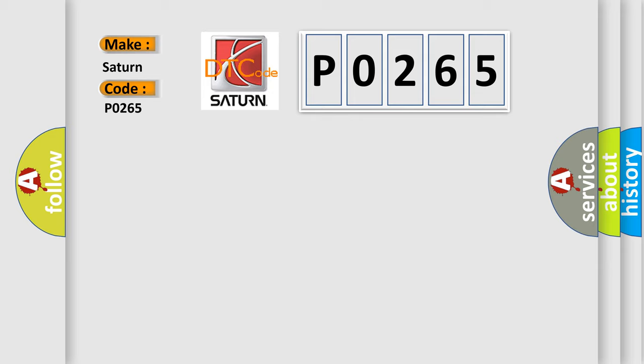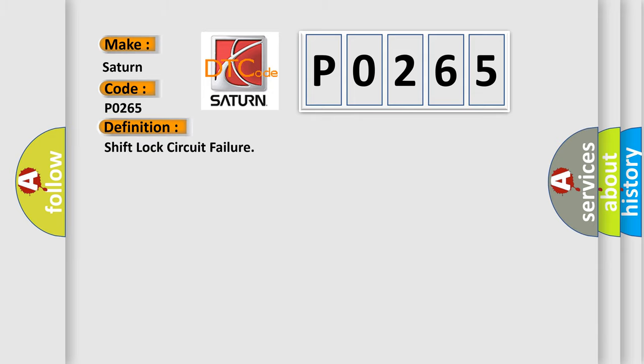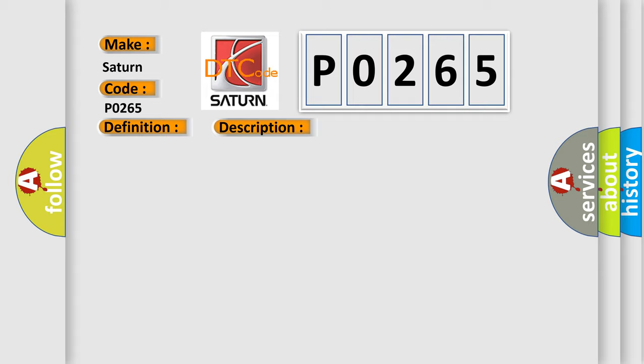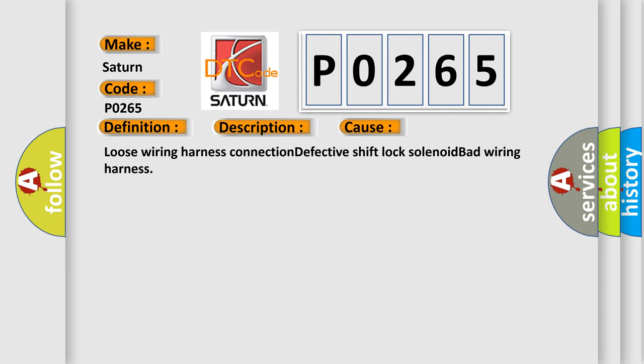The basic definition is shift lock circuit failure. And now this is a short description of this DTC code: shift lock circuit is open or shorted, shift lock does not be released or remain locked. This diagnostic error occurs most often in these cases.